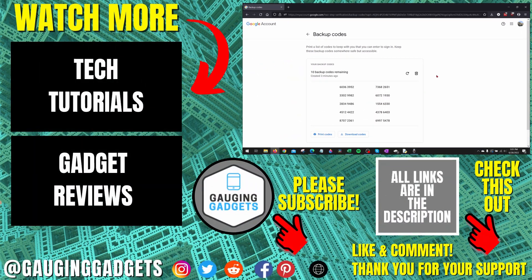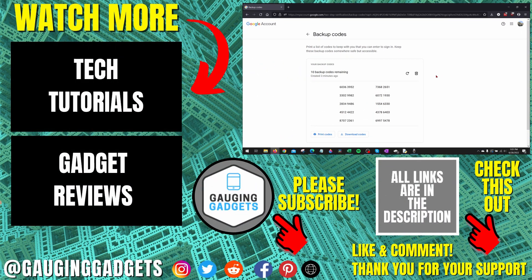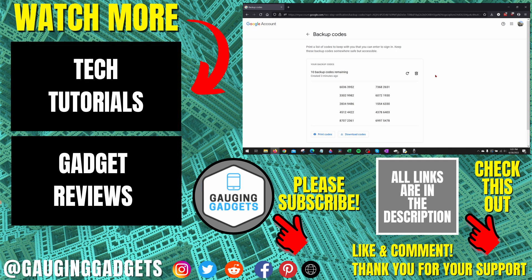All right, so that's how you find your Google two-step verification backup codes. If you have any questions about this, leave a comment below. I'll get back to you as soon as I can.